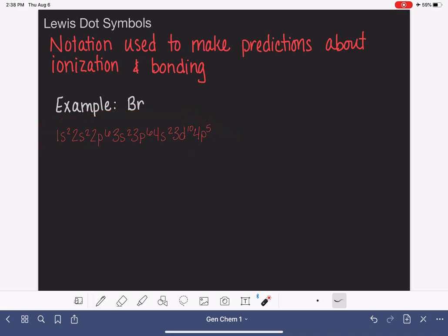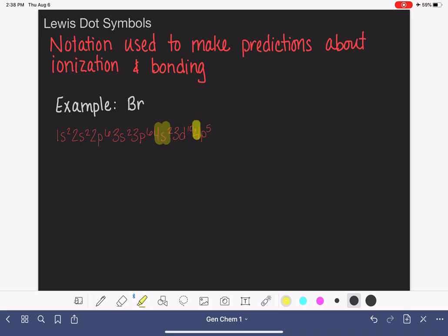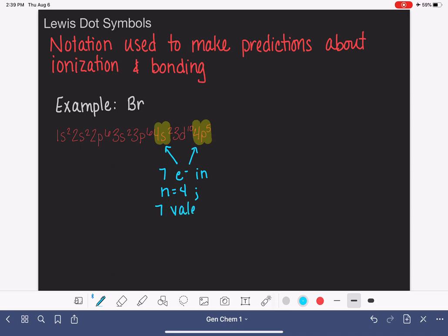The Lewis dot symbol notation focuses only on the valence electrons. Now that we have our electron configuration, what we need to do is focus on finding the valence electrons so that we know how many there are. Remember, the valence electrons are the electrons in the highest n. We have n equals 1, n equals 2, n equals 3, and n equals 4. n equals 4 is our highest value. So those highlighted are our valence electrons — we have a total of 7 electrons in the n equals 4 level, which means 7 valence electrons.